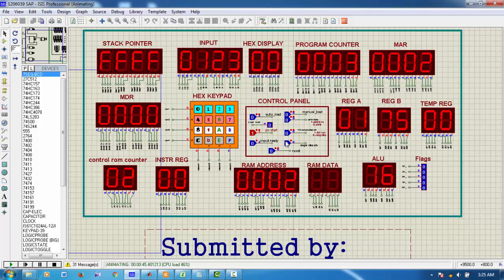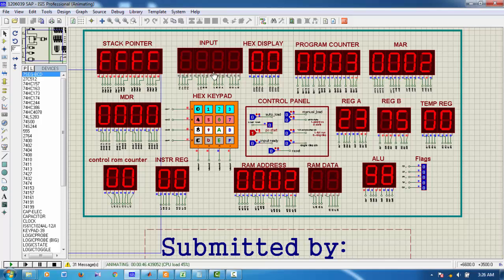Now, we again give a clock pulse. The register A is loaded with now 23. Now, we give a click into input ready. So, it means taking input is finished.